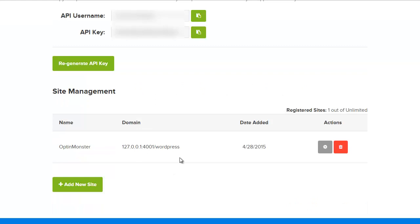Site management is where you go to register your site that the optins will be on. Just enter a name and the domain name and you'll be set.